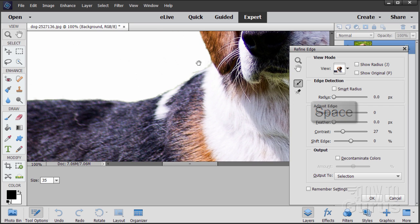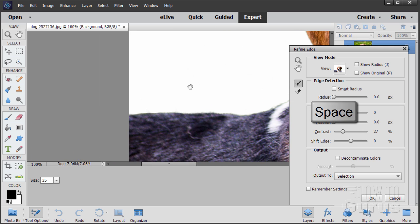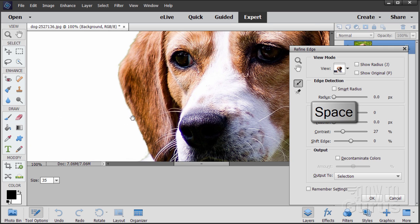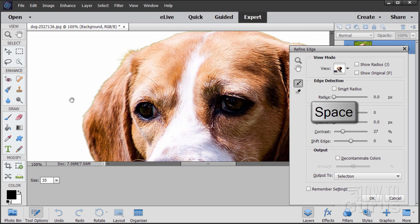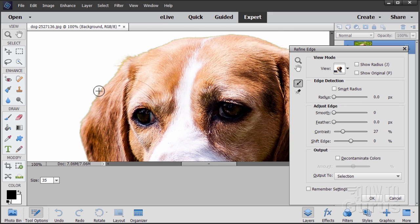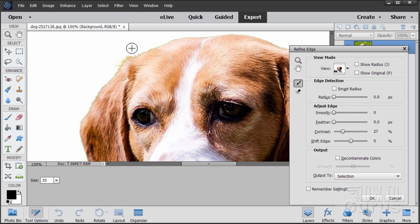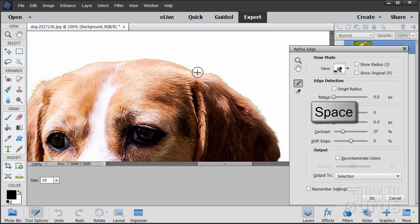Hold the space bar down again — I'm just double-checking my edges. A little bit more contrast tends to clean up the edges really nice. Normally I'll just use the contrast. Once you have your edge done and you check it against black — it looks fine — and against white — it looks fine — then put it back to overlay.